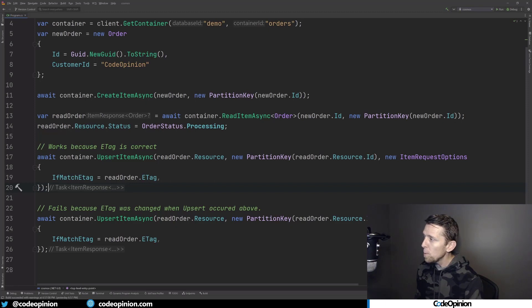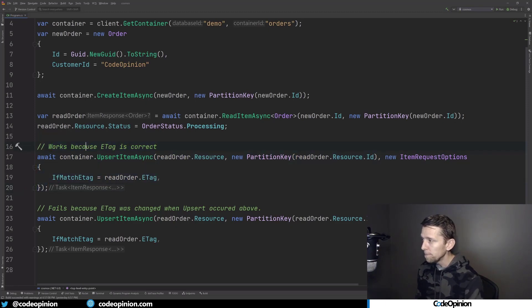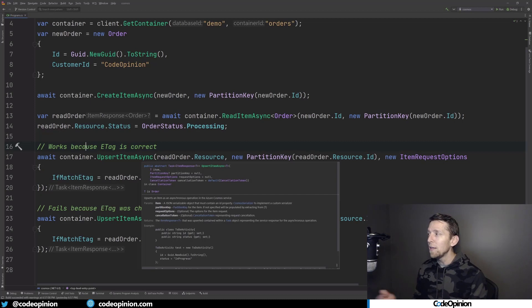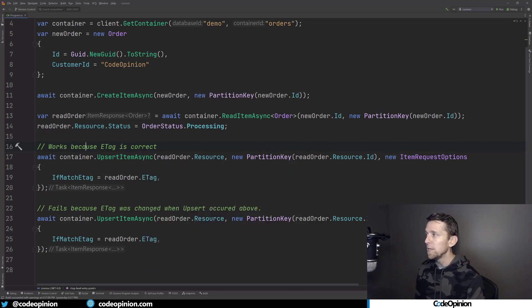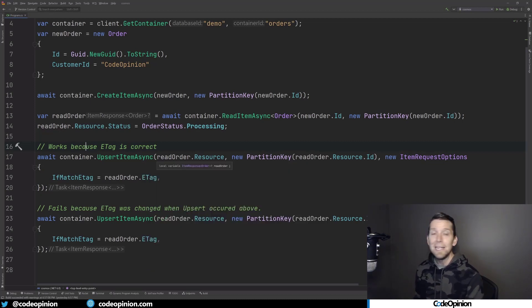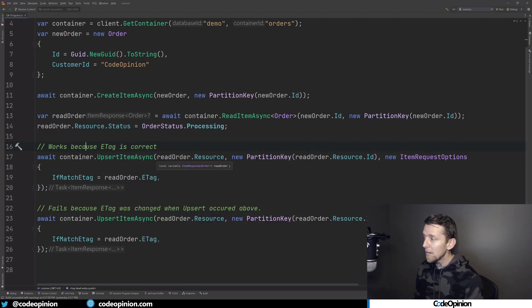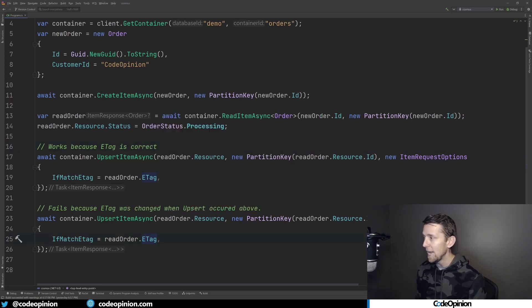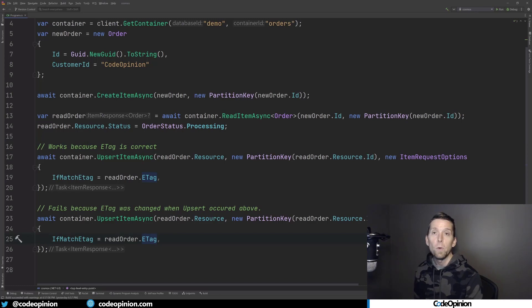But the moment we've done this upsert is that it's going to change the eTag. If we were to refetch this item out, this document out, the eTag would be different. But because I'm not doing that, and I'm trying to do an upsert again with the existing eTag, this actual request will fail.